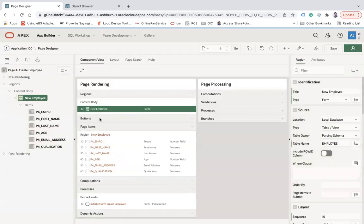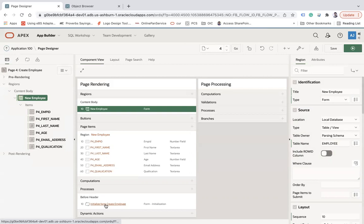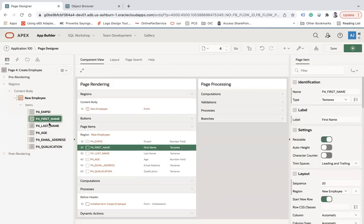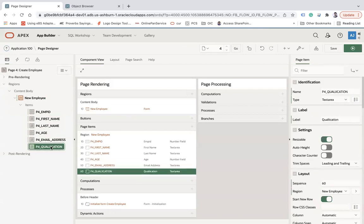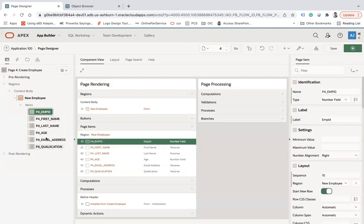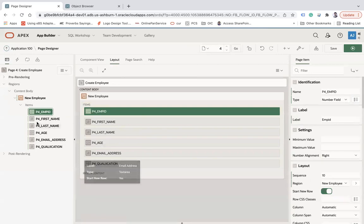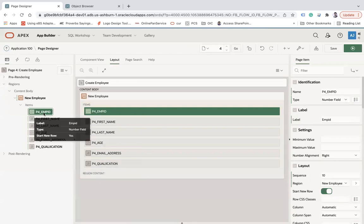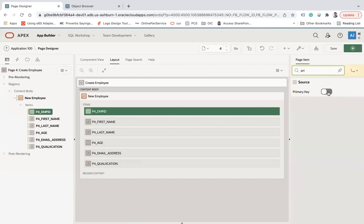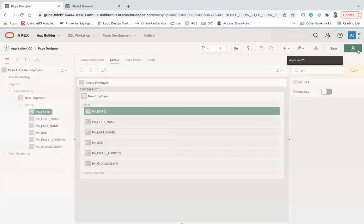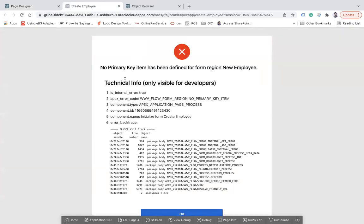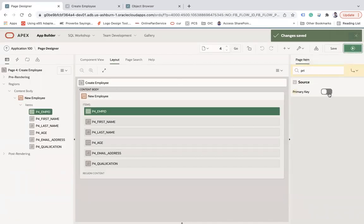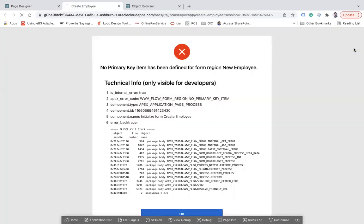You can use local database, REST enabled SQL, or REST source. I'm going to use local database. I'll select the table which I need to use to create my form - I'll choose employee. When you select employee, you see all the items will be created automatically along with this process called initialize form create employee. Here you see employee ID, first name, last name, email address, and qualification. It will create all the web items automatically based on the selected table. You can see the layout - this is how your page looks like. Now employee ID is like a primary key which I don't want to show on my page. First of all, I will make this as a primary key, otherwise we will see an error. Let me show you - if you don't make a primary key, then you may get this error like no primary key item has been defined. So it's mandatory to select the primary key and save, and then run this.